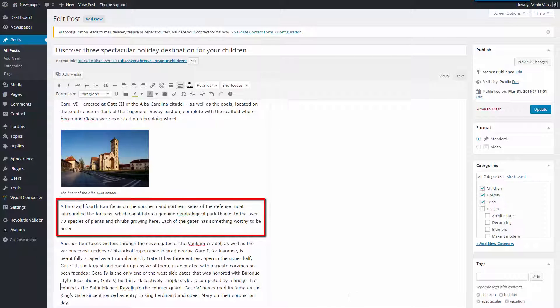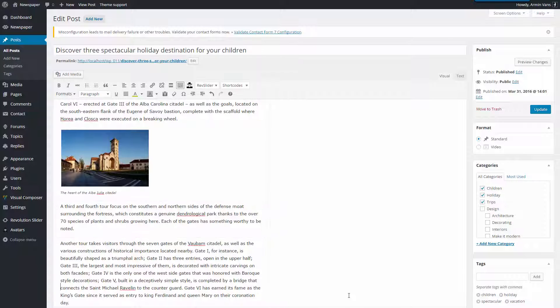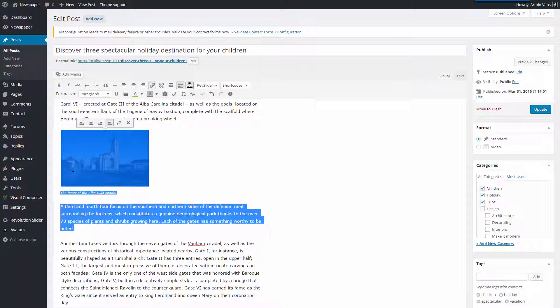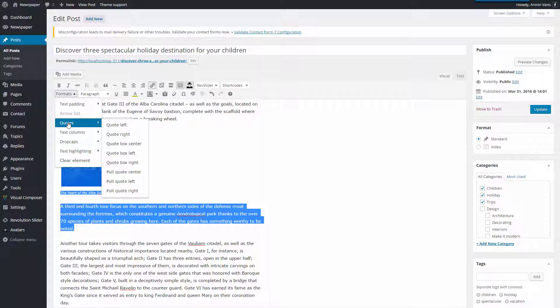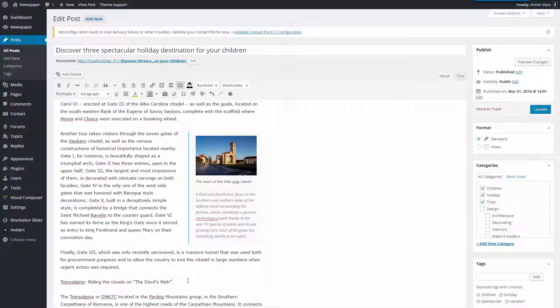I want to make this description more visible for the readers, so I will use a great trick. I will select this text and make it a quote again. Formats, Quotes, Quote boxed right. Lovely.